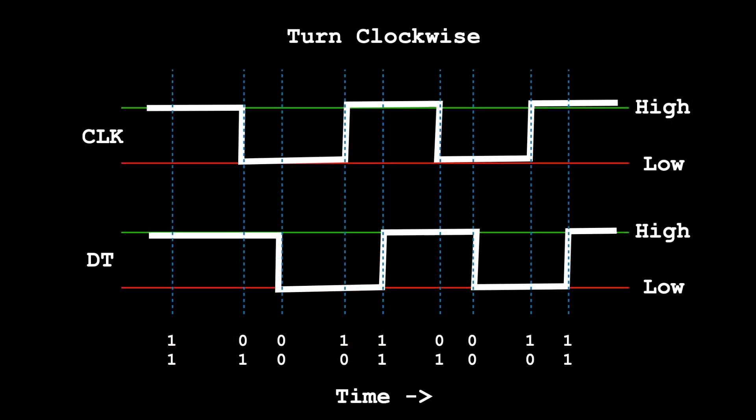The way a rotary encoder works is that whenever you turn it, each of the two pins go high or low, slightly offset from each other.